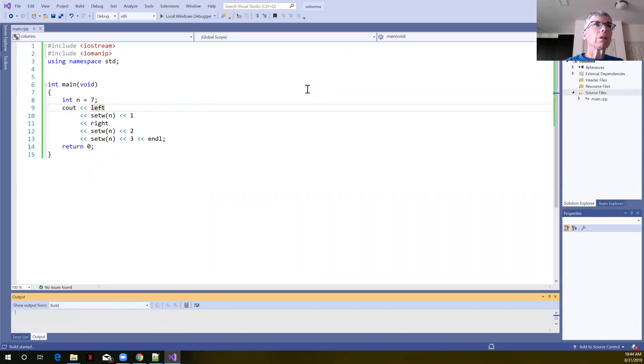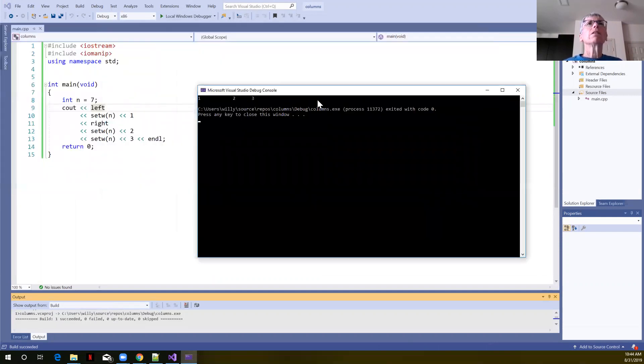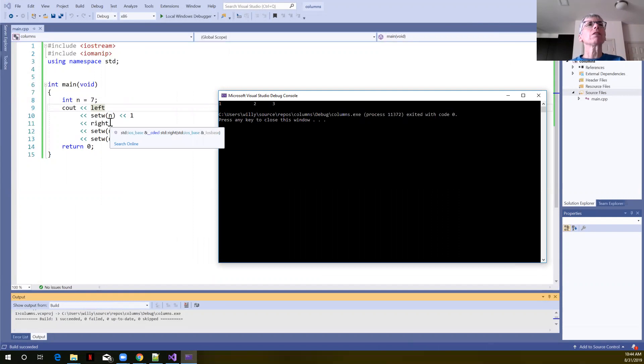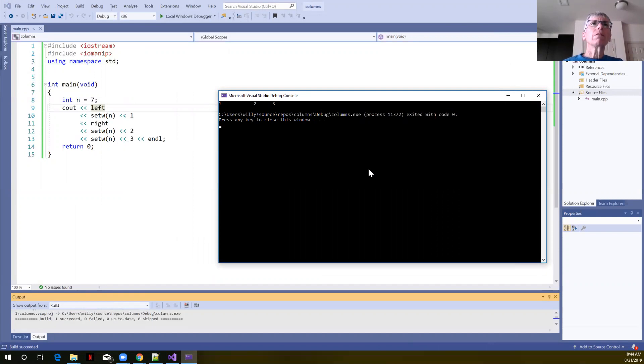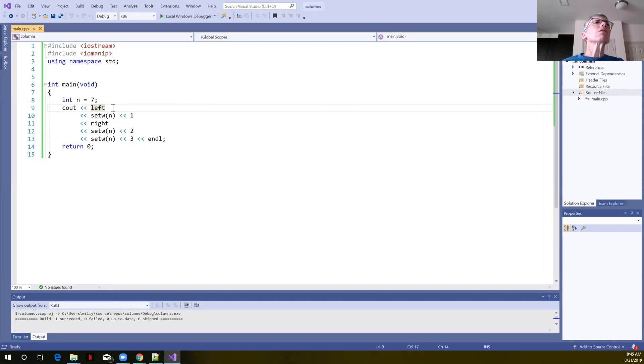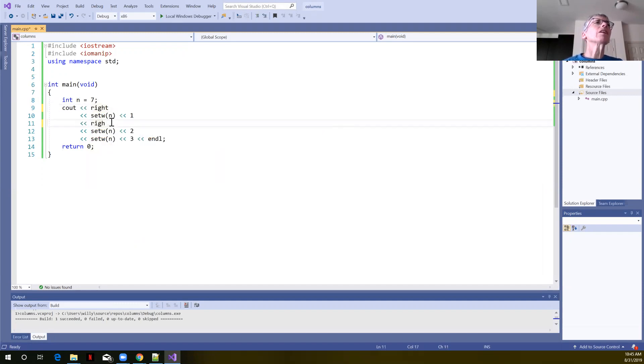So let me stop the old one. Let's run the new one, save and run. So now we can see that one is left justified, but two and three are actually right justified. So once we've set that flag or set that justification, that holds. And we could do this if we wanted things to line up in multiple lines.